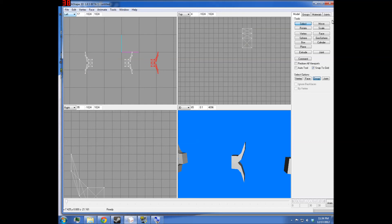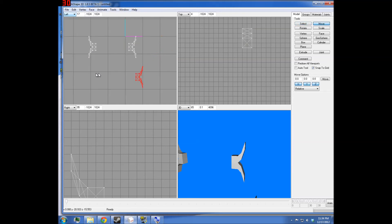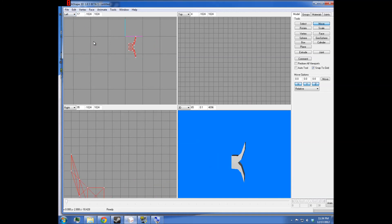When you mirror it, it doesn't duplicate it — I duplicate and then mirror it, but that's something you have to do manually.